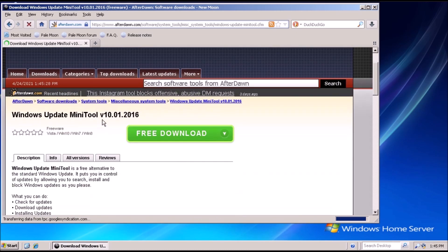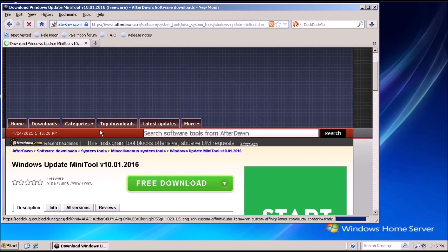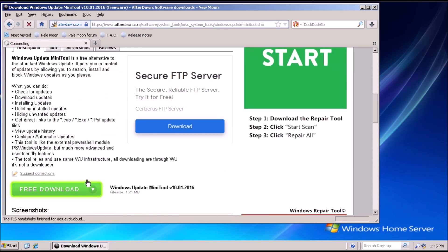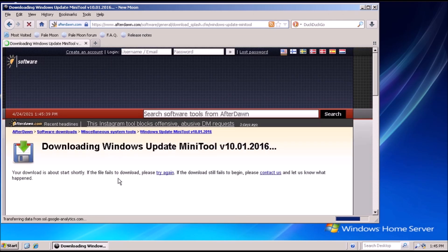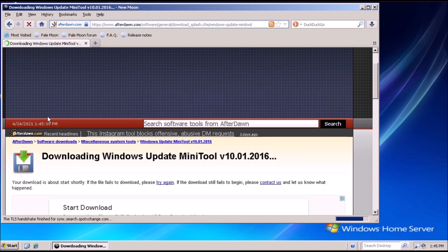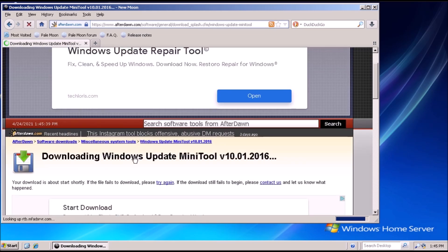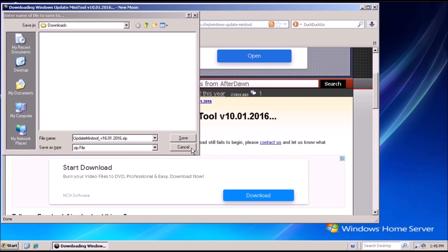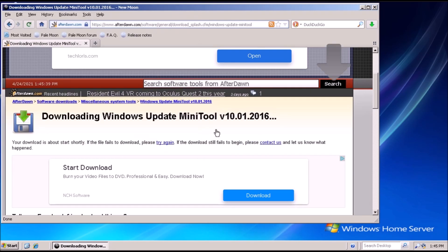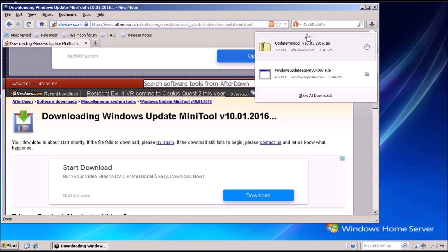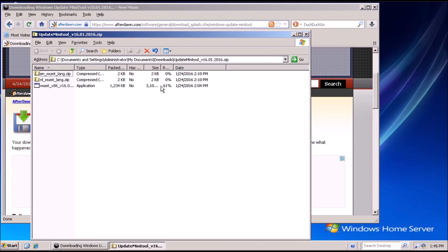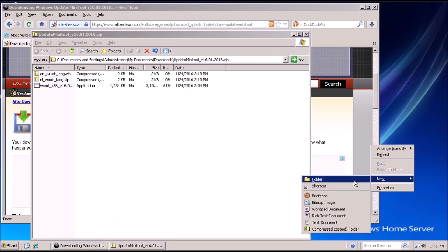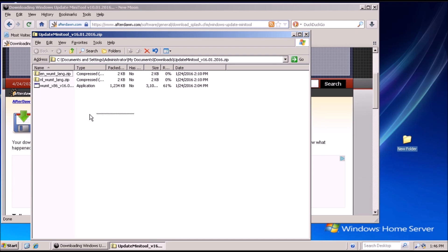With that out of the way we can move on to downloading the Windows Update Mini Tool. We can create a new folder on the desktop and extract the Mini Tool there.